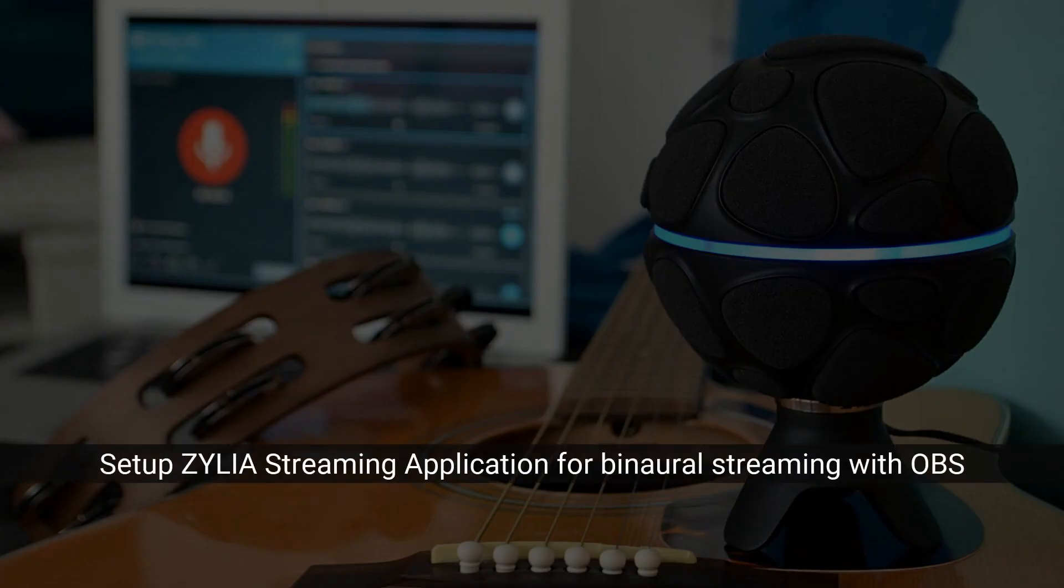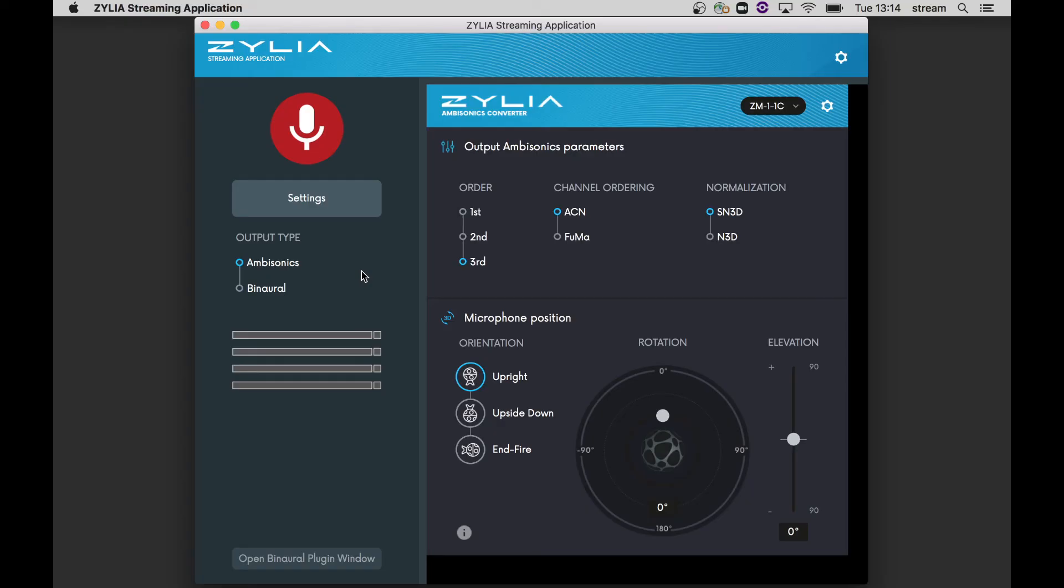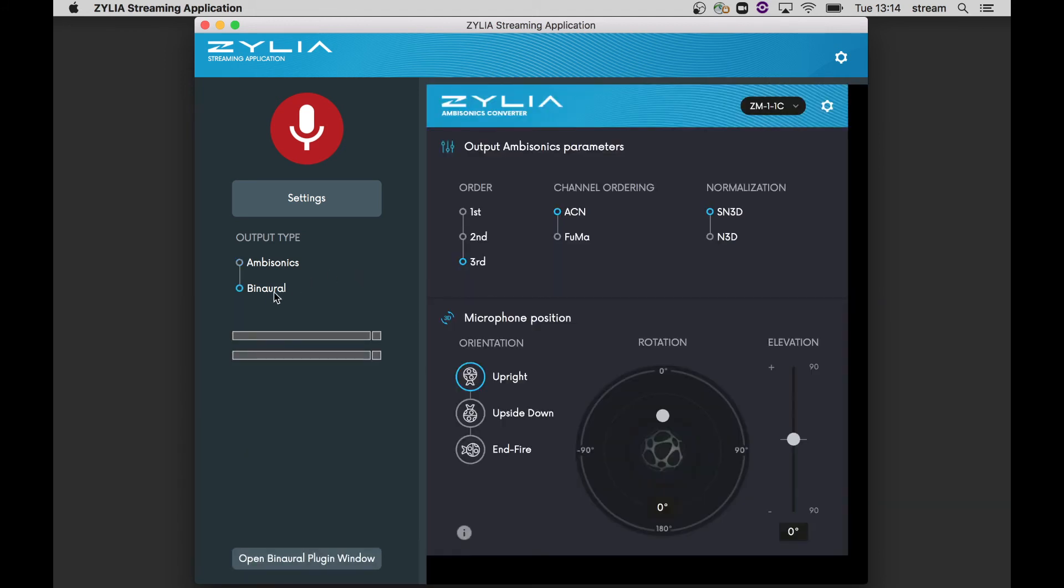Now, we'll show you how to set up Zylia streaming application to send binaural signal from the ZM-1 to OBS. It is quite simple. As the first step, connect your ZM-1 microphone and select binaural format.